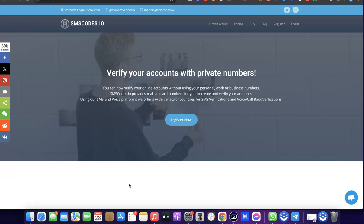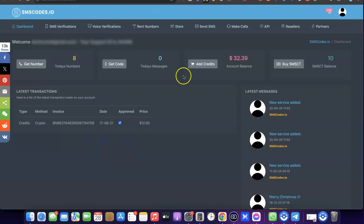The website we're going to be using is sms-code.io. I'm going to add a link in the description of the video, so just go to the description, click the link, create an account for yourself, and log into your dashboard.